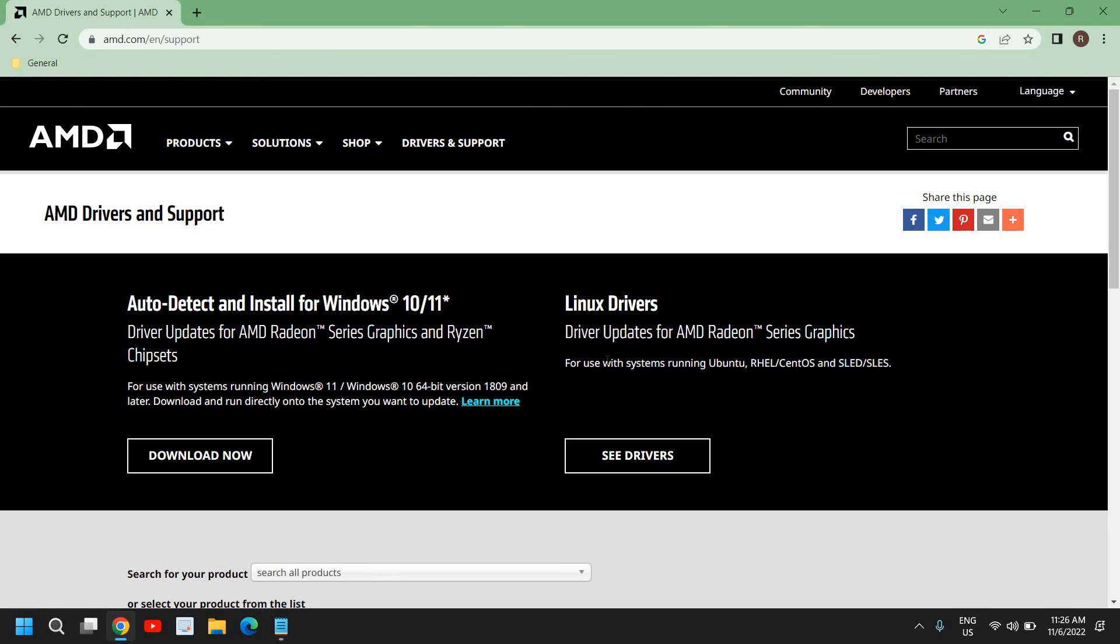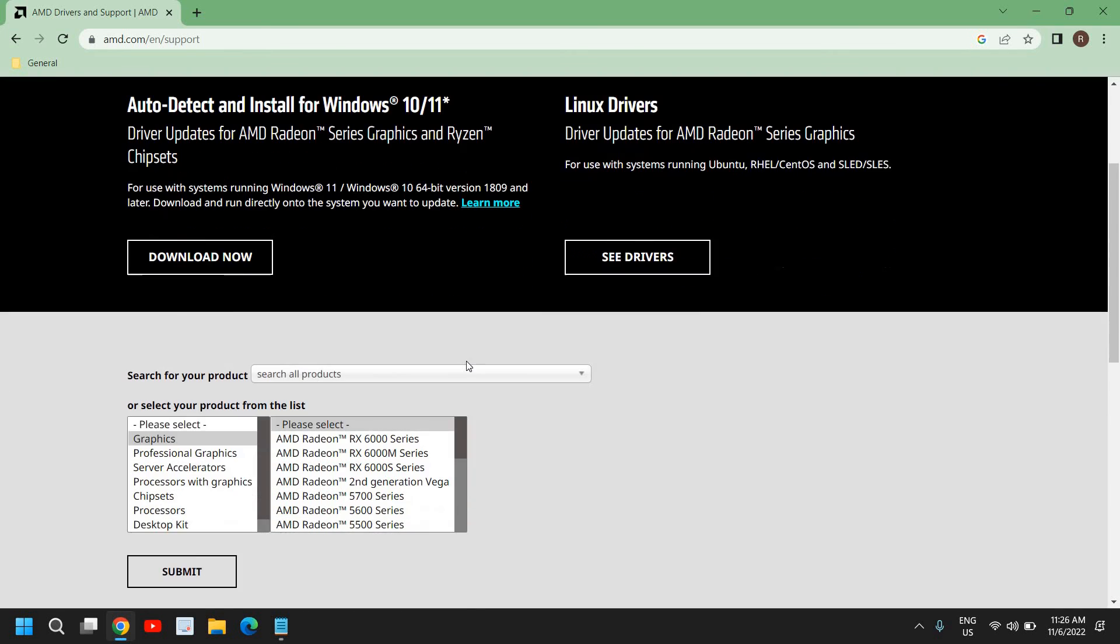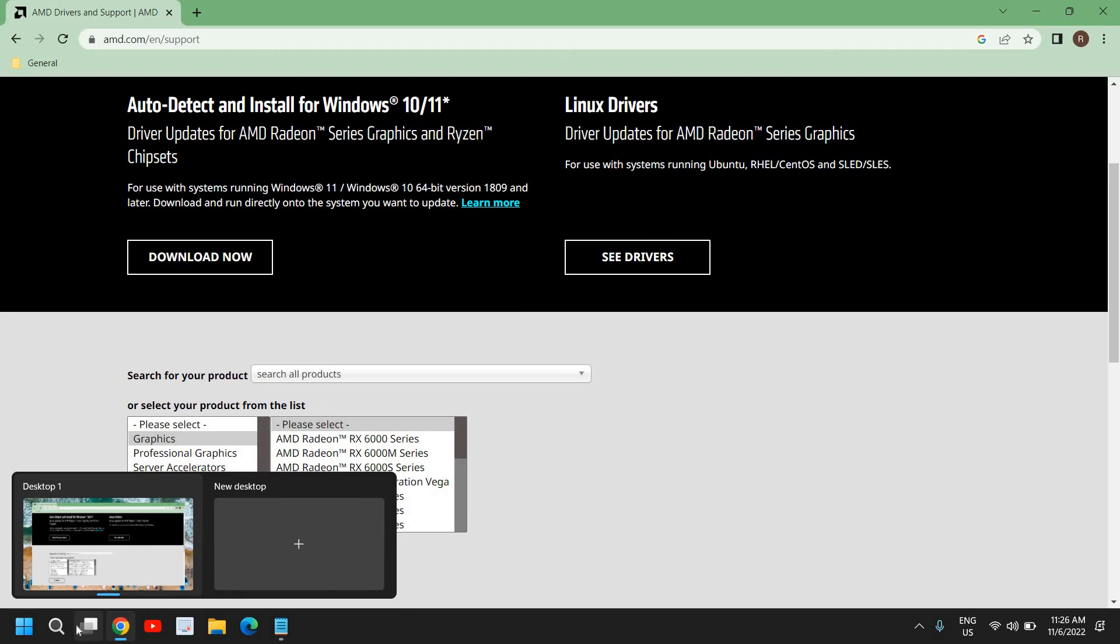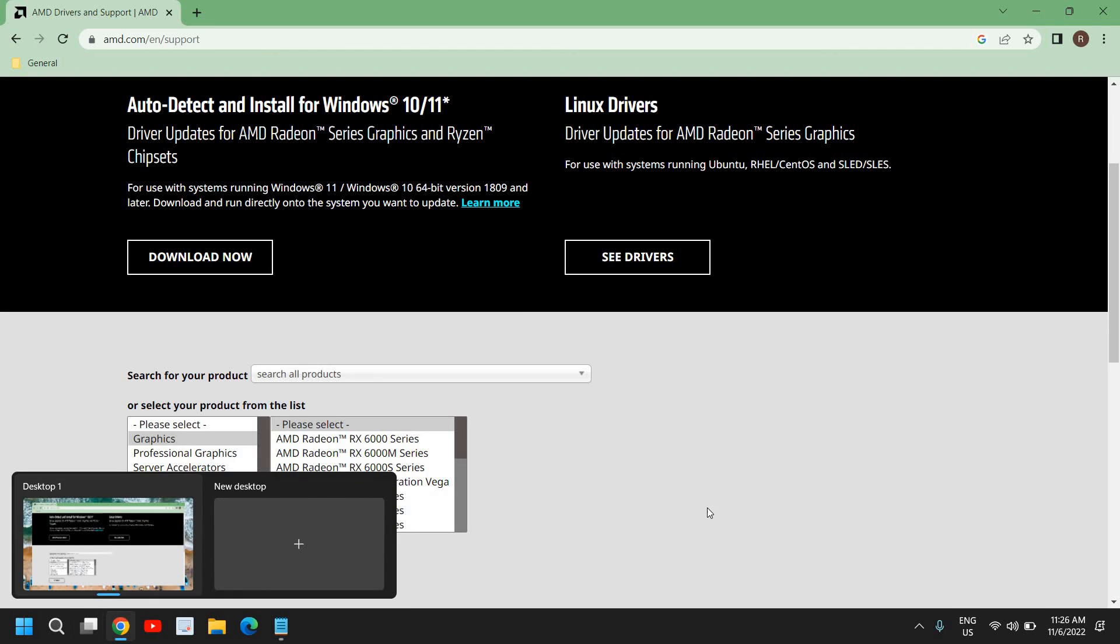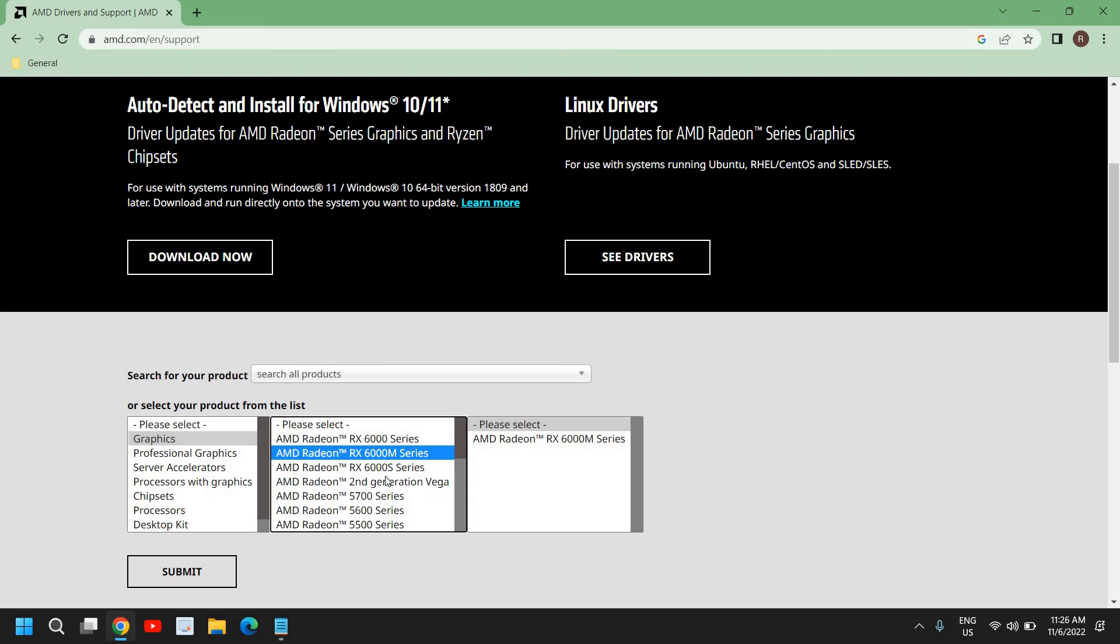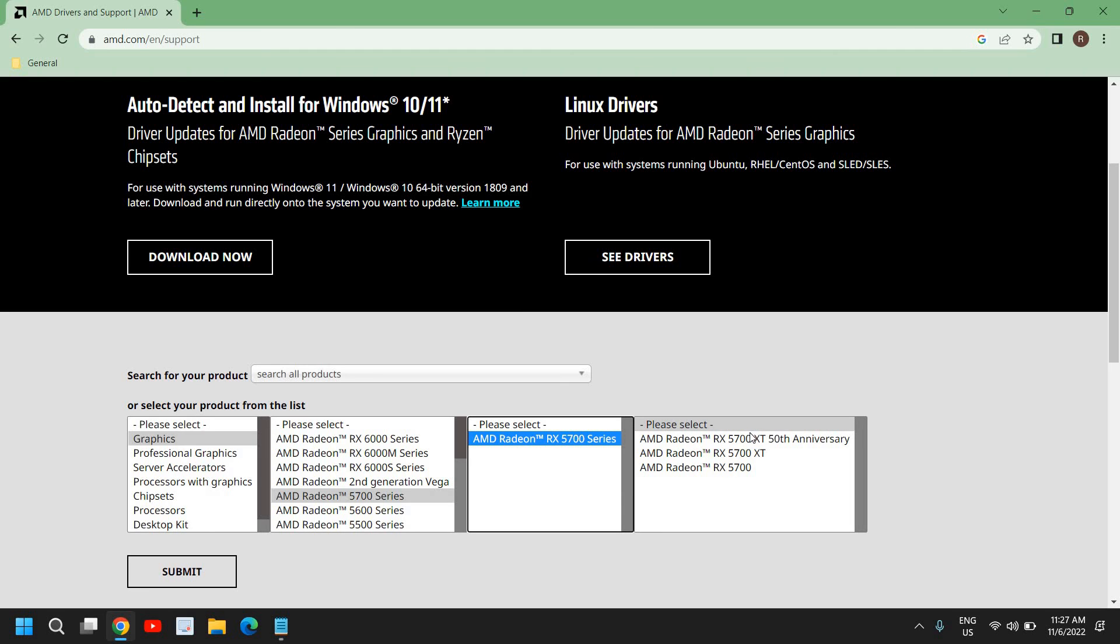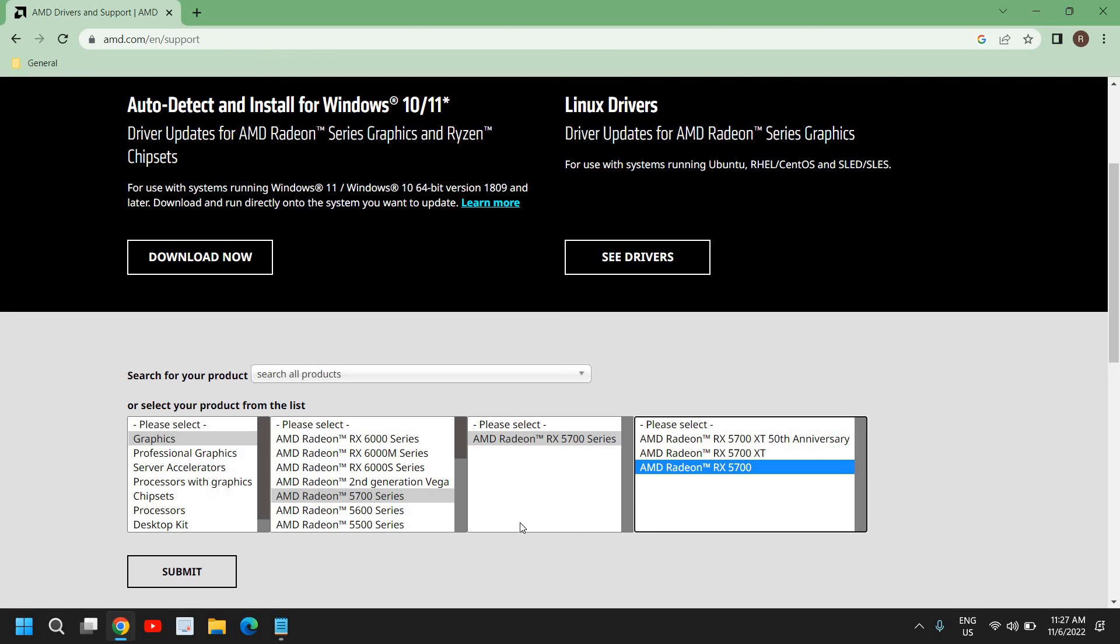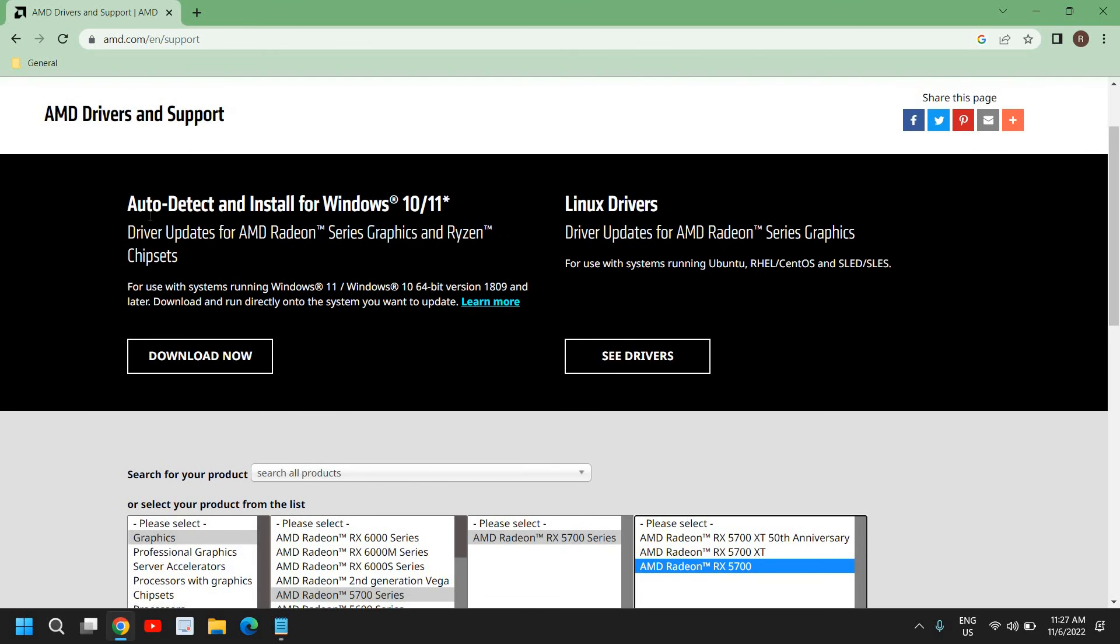Even if you're using Linux computer, you can download the drivers, the AMD Radeon graphics for Linux operating system. Now there is one more way - since we have already checked which graphics, which AMD graphics driver we are using, here you can select your graphics option and then select the option. If you're using 5700 series of AMD Radeon, you can select that and then select your particular driver. So you can download it manually and you can also do the auto-detect one.